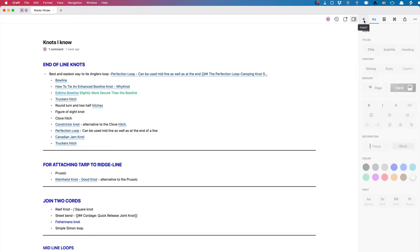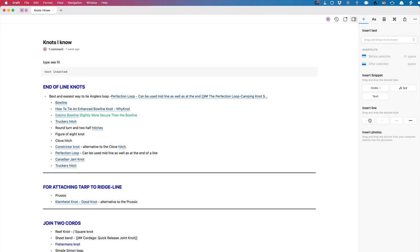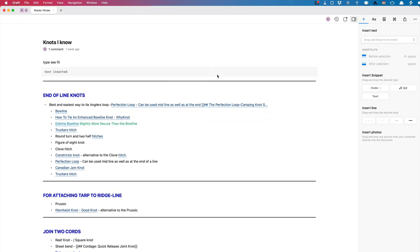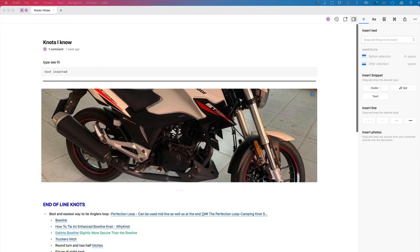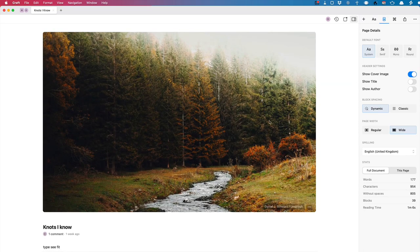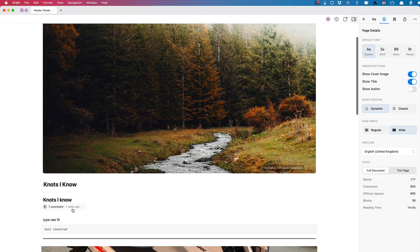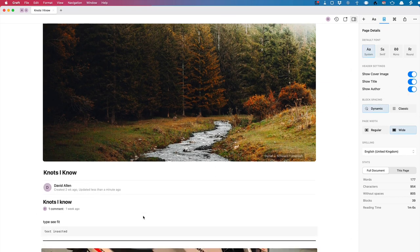There's also the insert panel on the side — I can insert a certain type of text, insert lines in between (a straight line or a three-dot divider), or insert photos by dragging and dropping. In page details, I can set it to show the cover image to make it look nice, and I can show the title and the author.